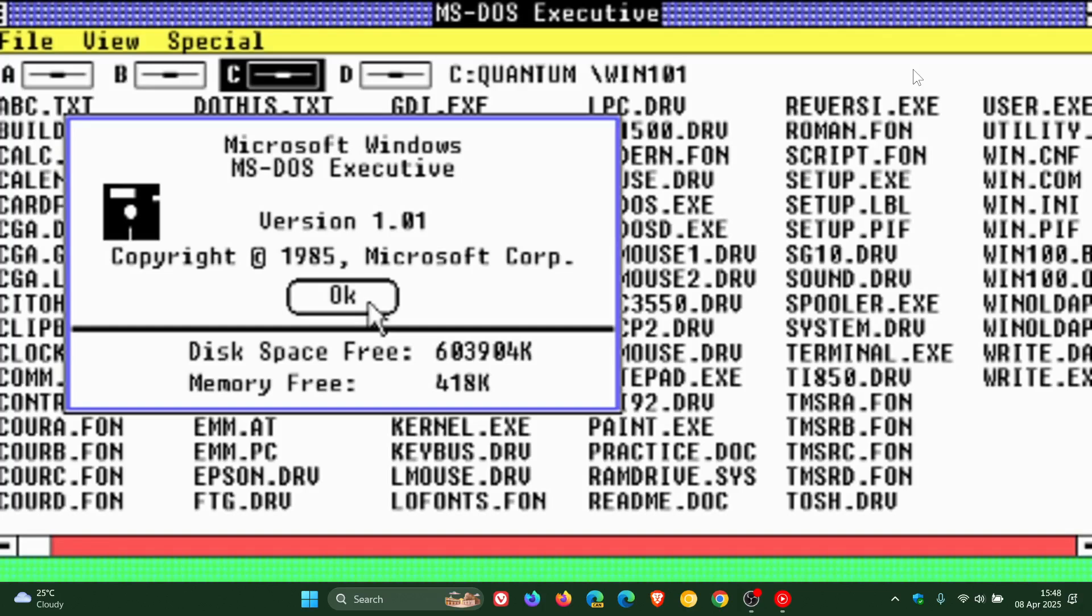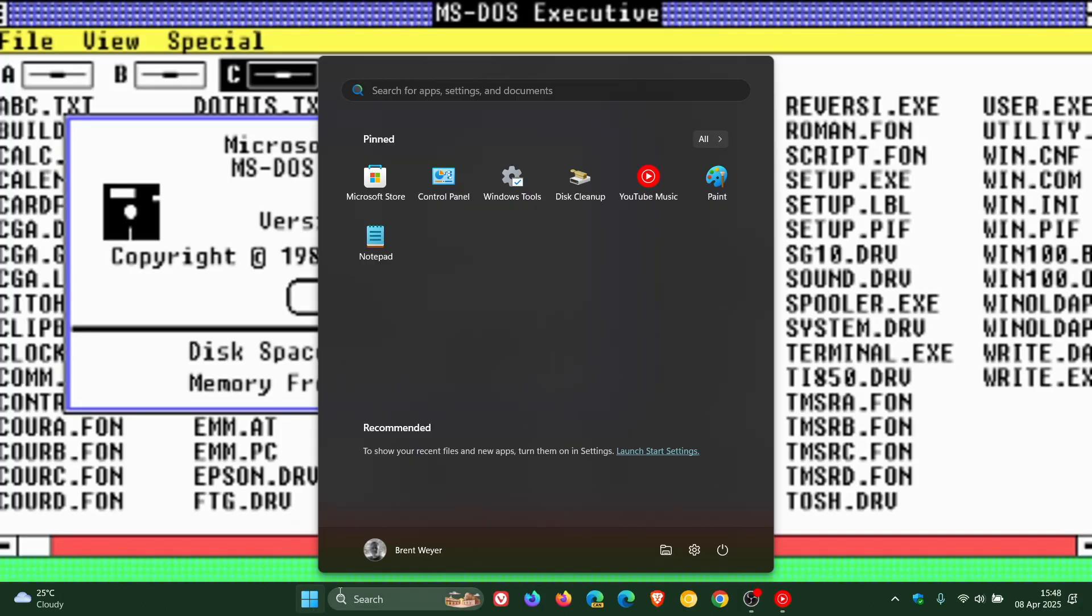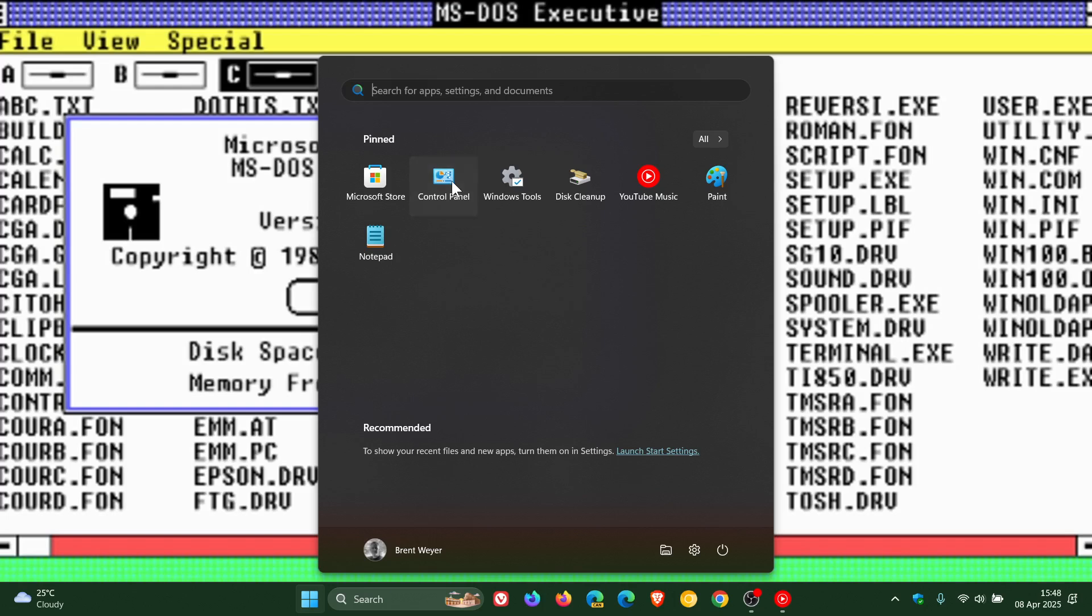And then one of my favorites that I still use almost on a daily basis in Windows 11 that's been around since Windows 1 is the control panel.